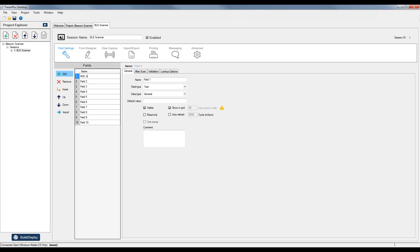The first thing I'm going to add is the MAC address — this comes from each beacon, I'll capture it in the first field. The next one will be the data or payload value, which is the raw data coming from the beacon itself. It's the data that Tracer Plus automatically parses behind the scenes — that includes things like the UUID value, the major, minor, and so on. The third field will be that iBeacon UUID value, then we'll do a major number and a minor number.